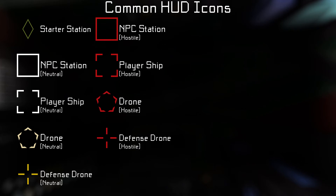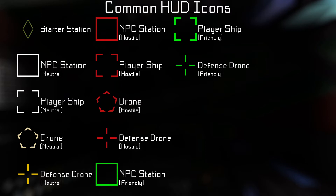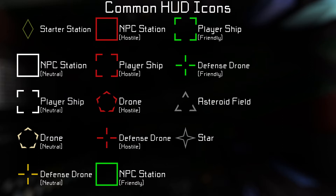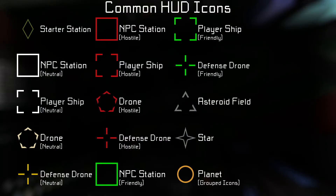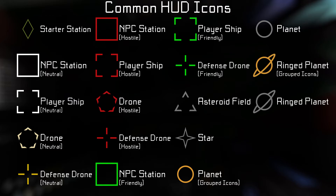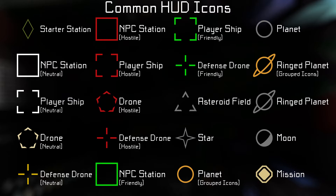If they're friendly toward you, for example a ship in the same fleet as you, the icon will turn green. Asteroid belts are gray broken triangles. Stars are indicated with a gray four-pointed star. Planets are unique in the sense that they will group nearby icons under themselves if you're far enough away from the planet. If the planet icon is yellow, it means that other icons are being grouped under it, and if it's gray, you're close enough that it isn't grouping nearby icons. Planets without rings are shown with circles, and ringed planets will have a ring around the circle. Moons are partly shaded gray circles. This symbol indicates that you have a mission at the associated location.